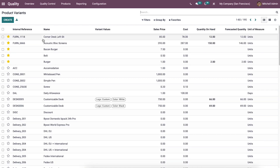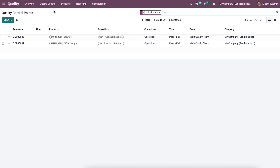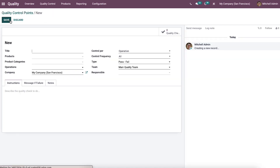Now let's look at how quality points can be added to the newly created product. The quality control points help in defining the stages at which the product needs to be checked, and the measures to check product quality can also be determined from here. To create new control points, click on the create icon and provide the necessary details.